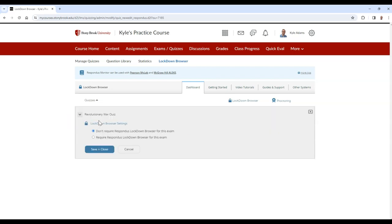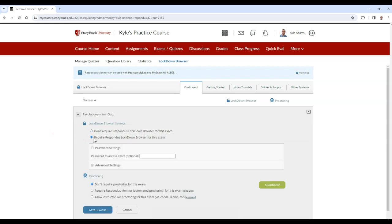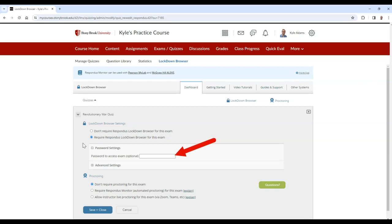From here, you can choose Require Respondus Lockdown Browser for this exam. Optionally, you also have access to Advanced Settings, and you can also add a password to access the exam.